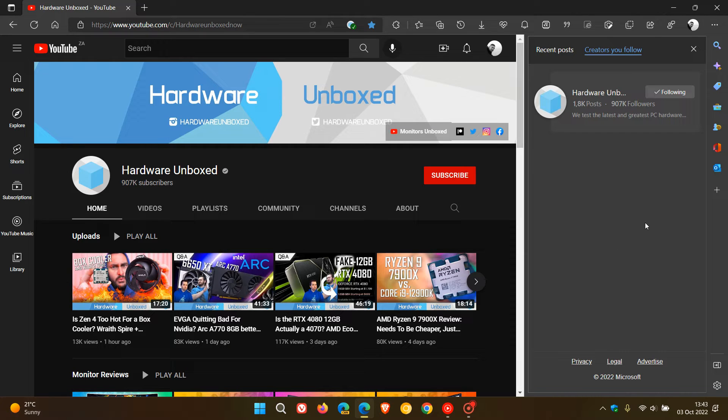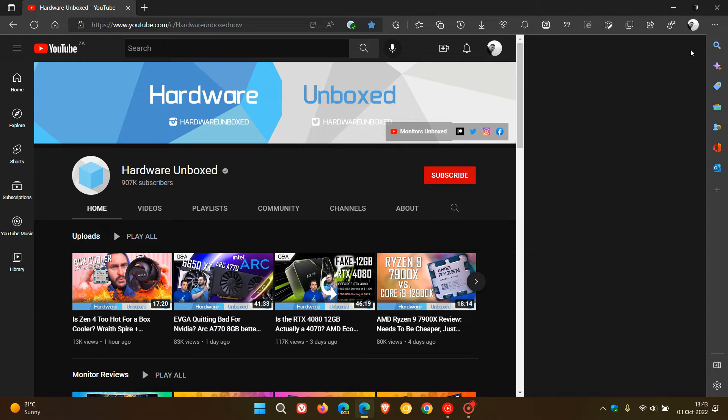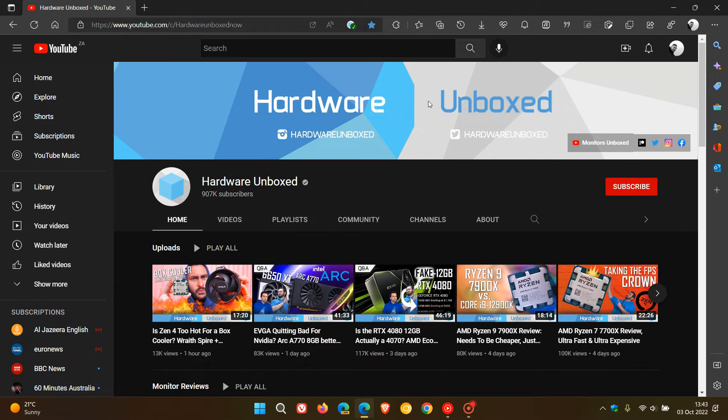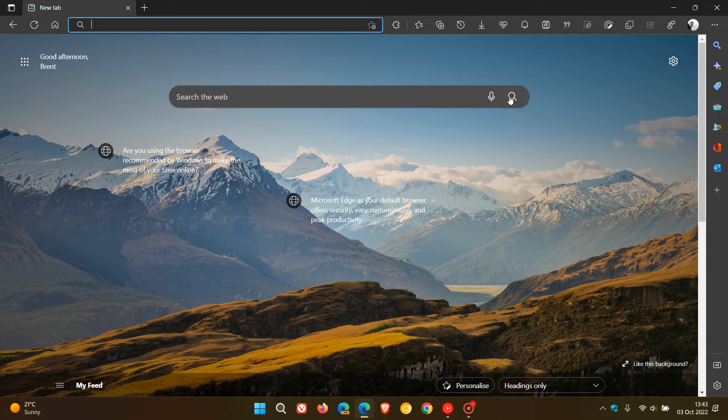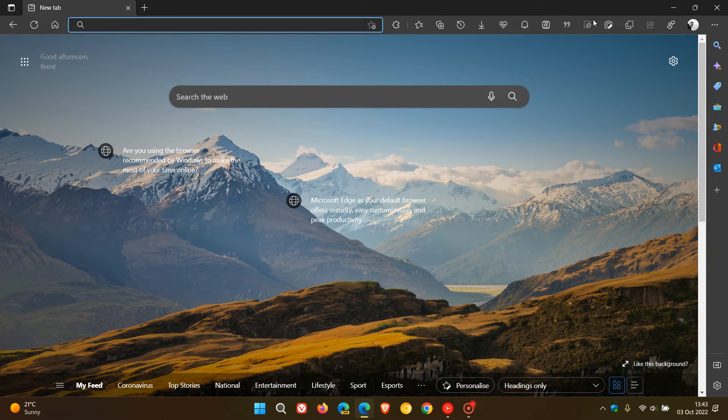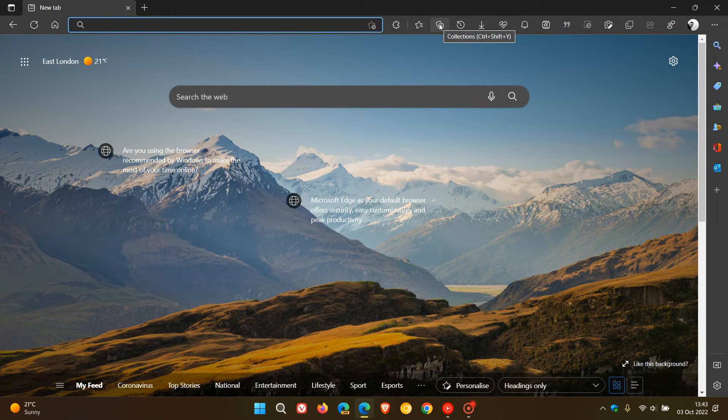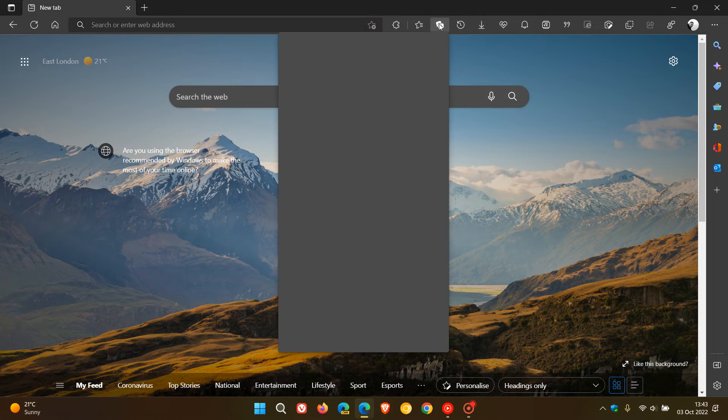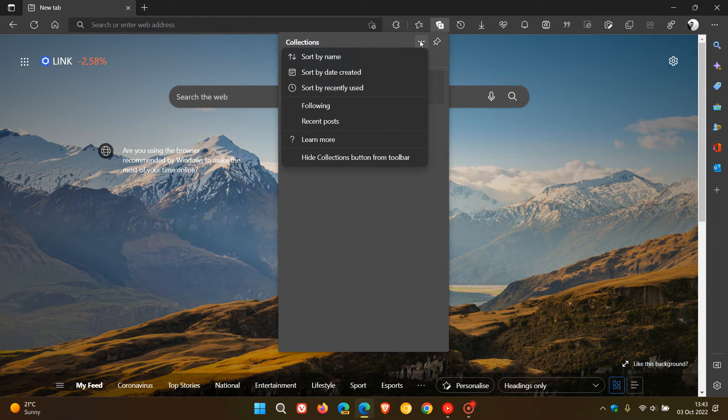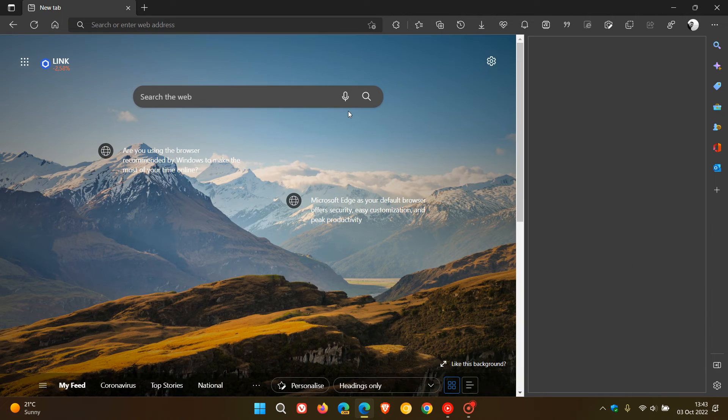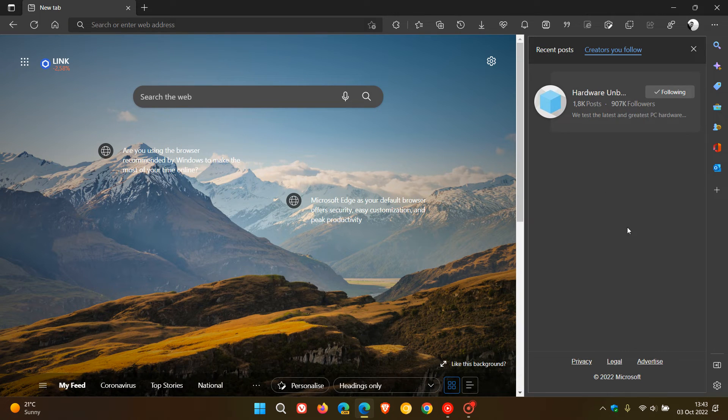Another way you can access the YouTube creators you're following and their most recent posts is if you use the shortcut toggles in the toolbar at the top. If you head to Collections, click on that in the three-dotted menu, you'll see Following. If you click on Following, it does the same thing—shows you a list of the creators you're following.